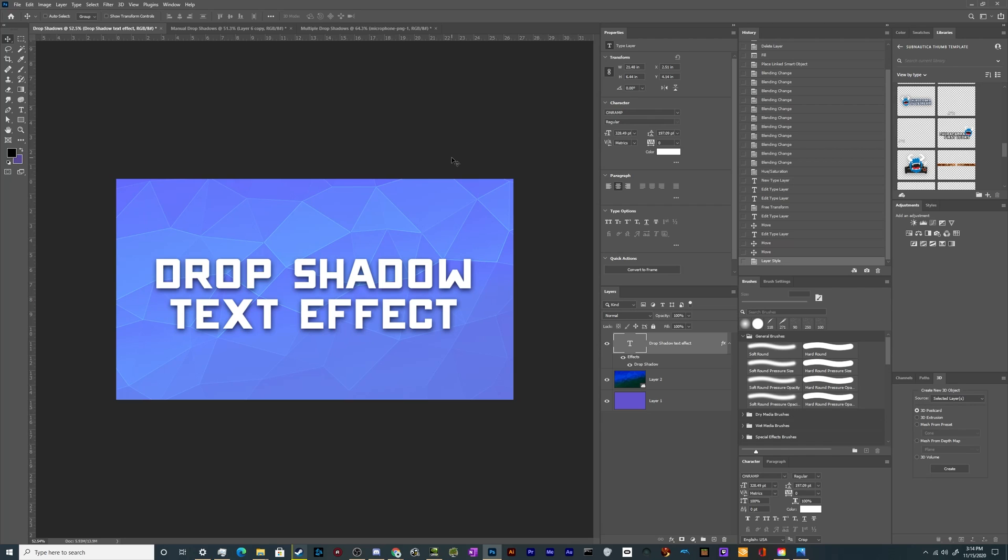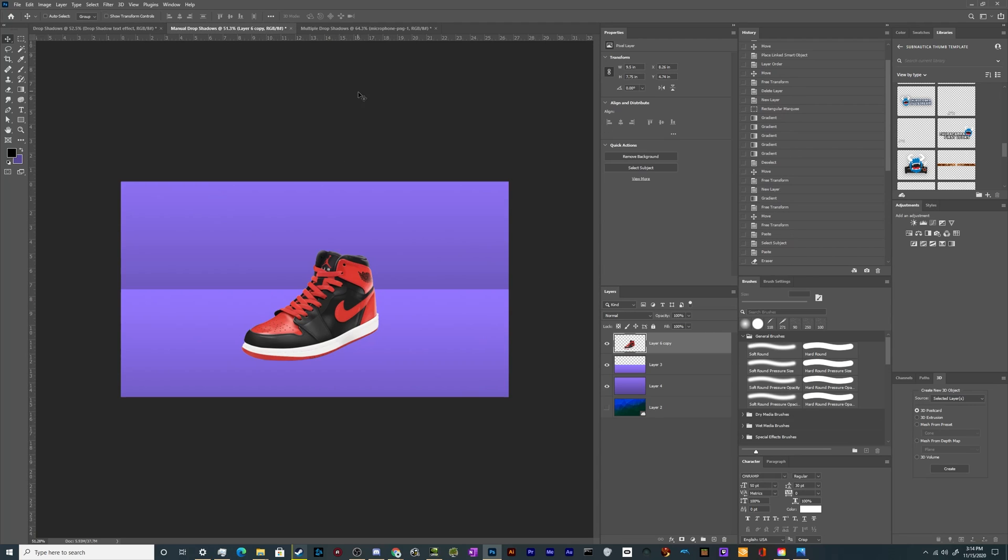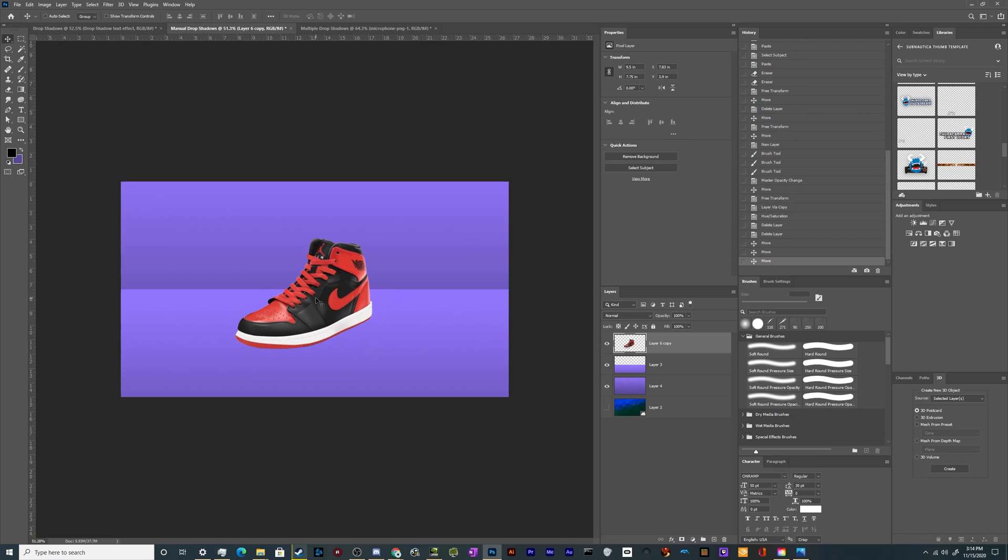So that's the quick and dirty way to add a drop shadow. This works on text, on cutouts, on shapes. Pretty much anything that isn't filling the entire screen, you can pop a quick drop shadow effect on it.